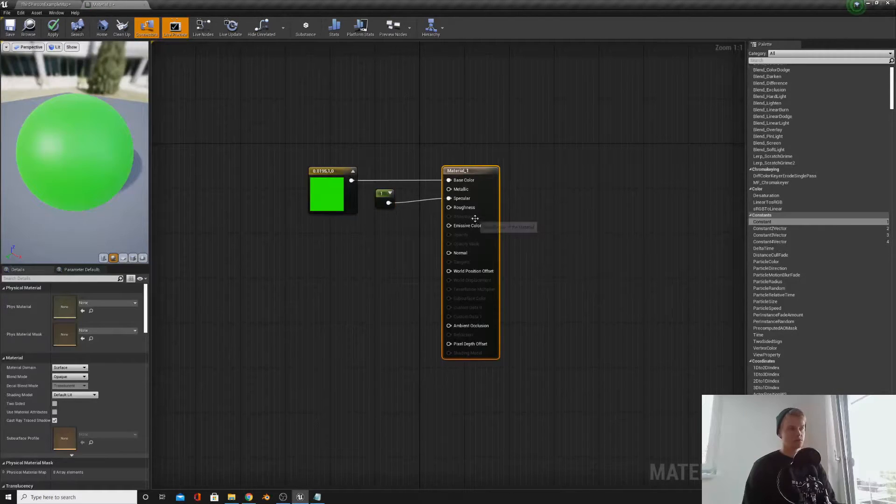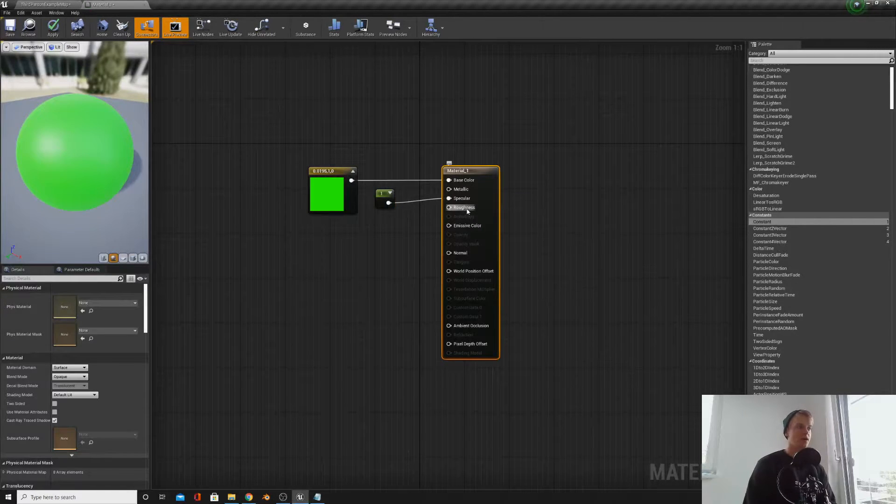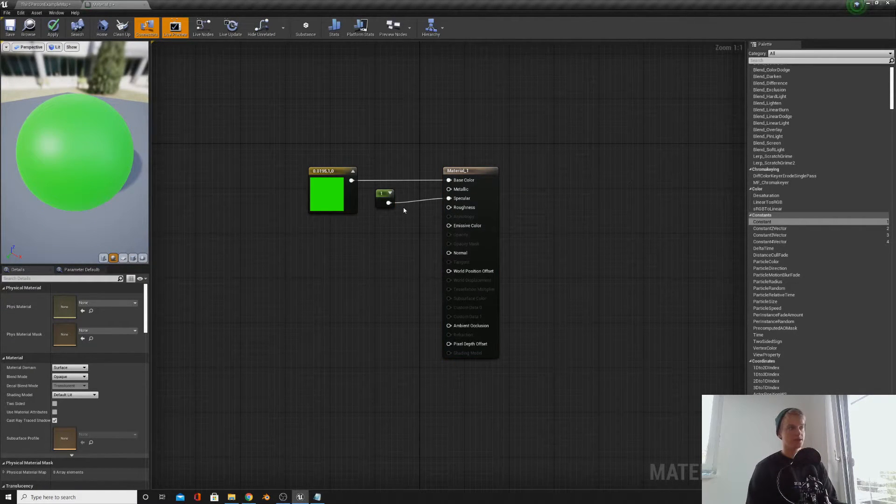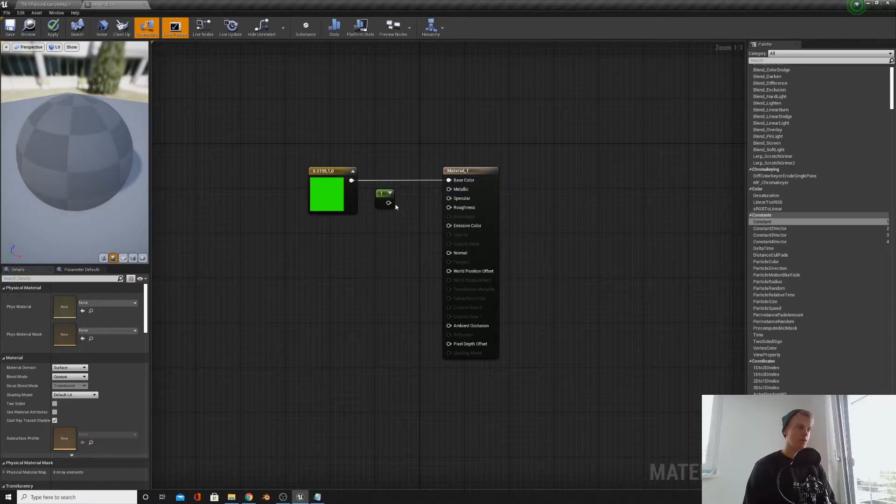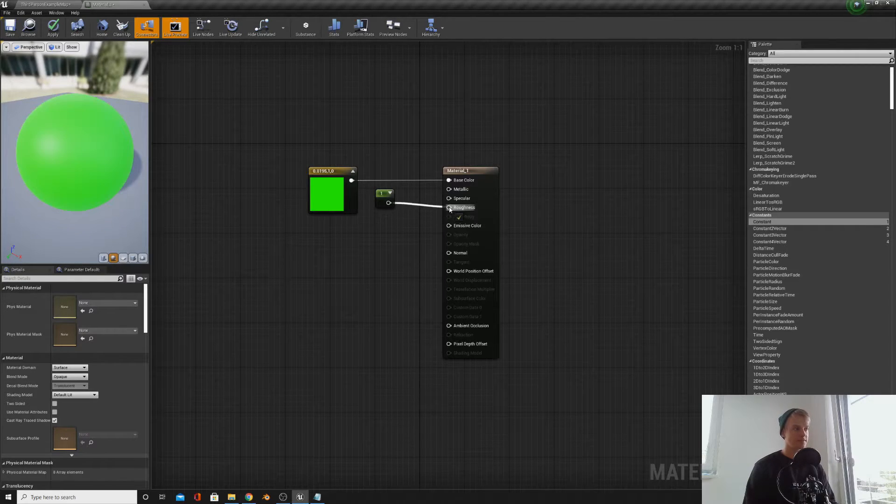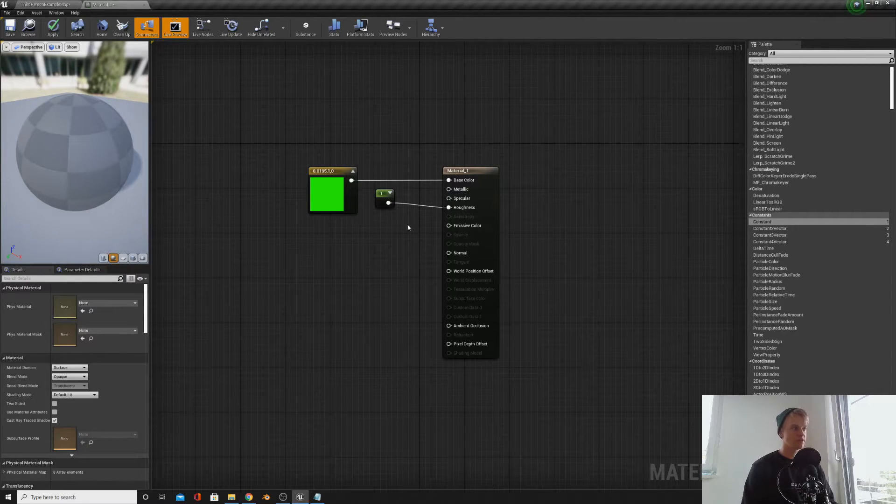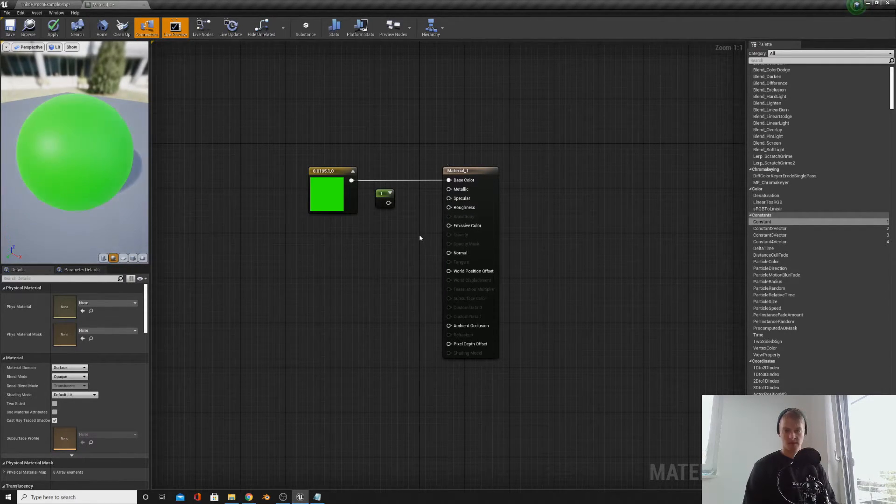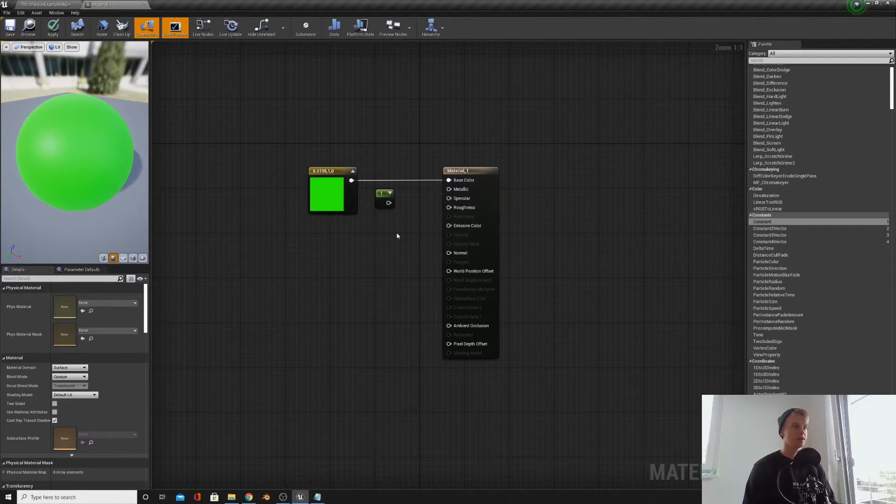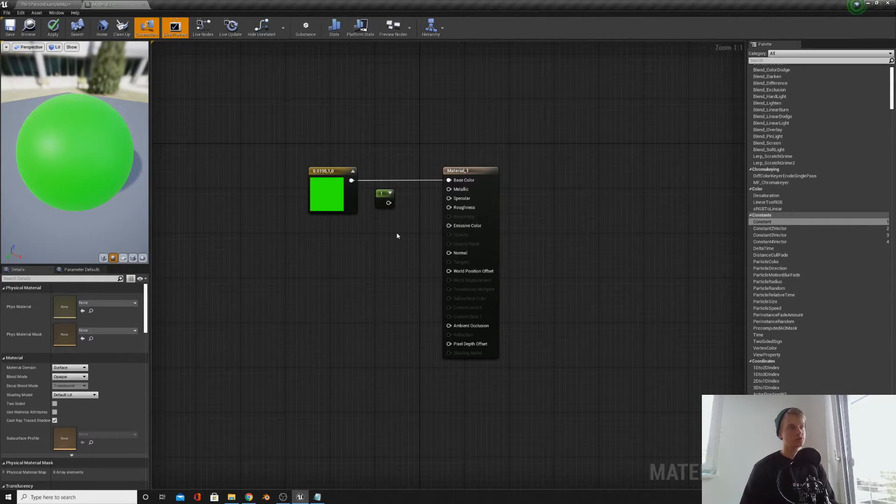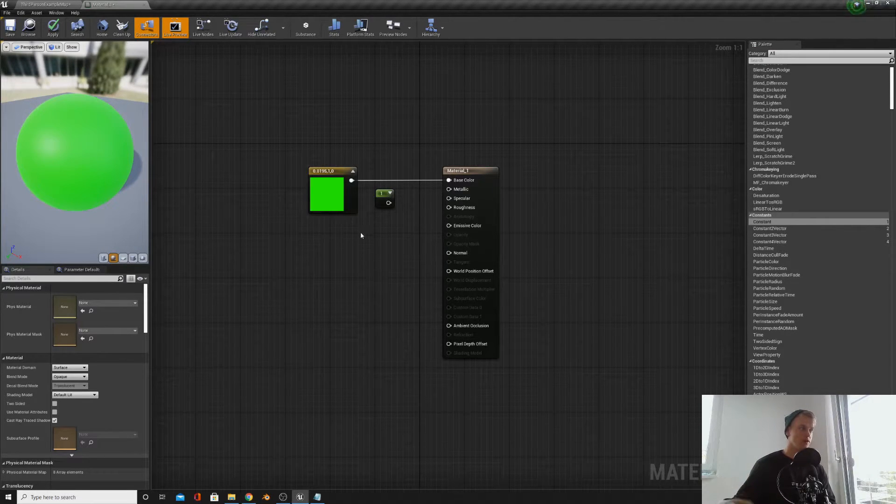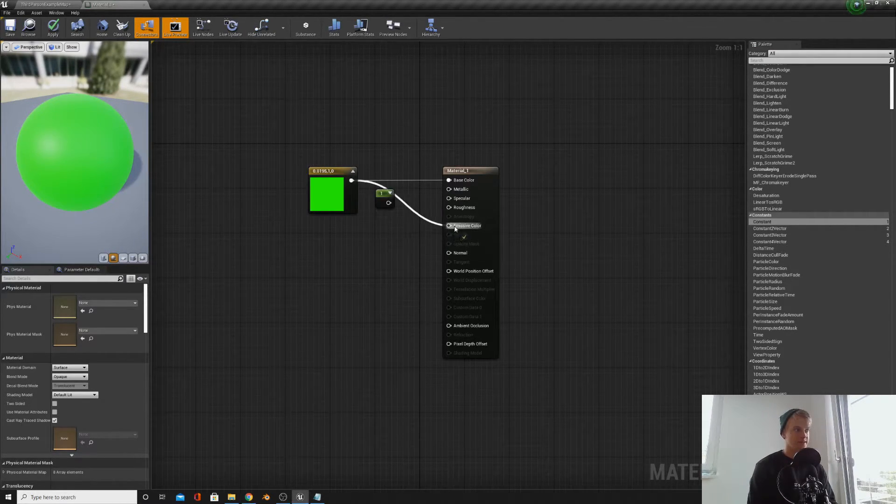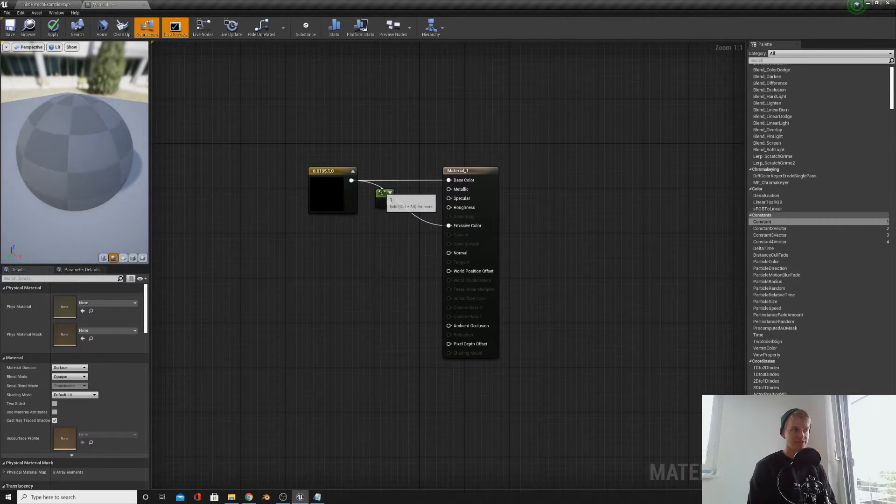Roughness is how rough an object is. Zero is not rough, one is very rough. Emissive color is if you want a color, a material to sort of glow. So if we plug this green into emissive, it should have a glow of green.